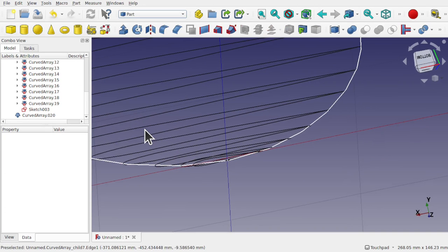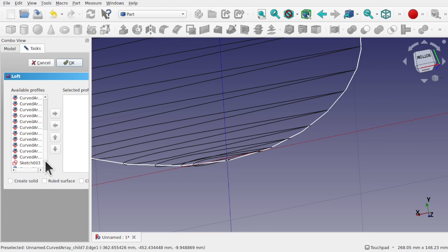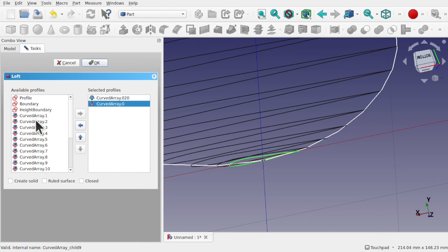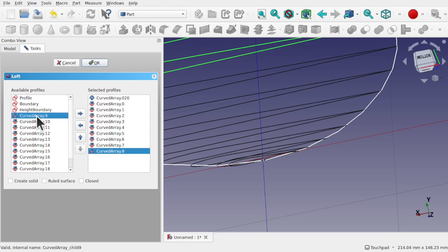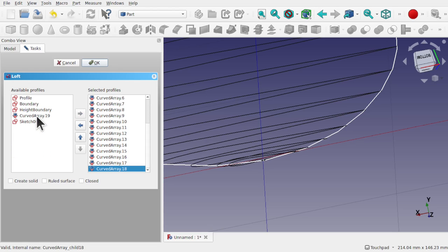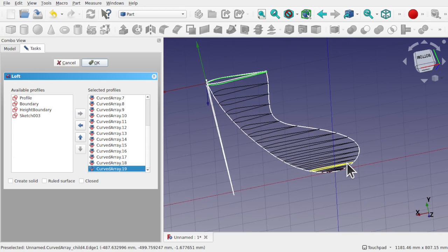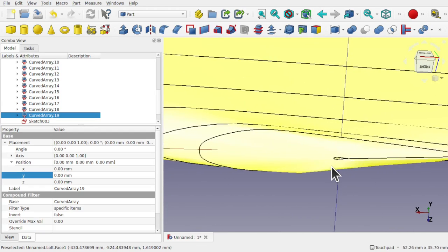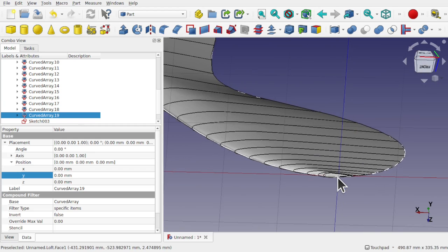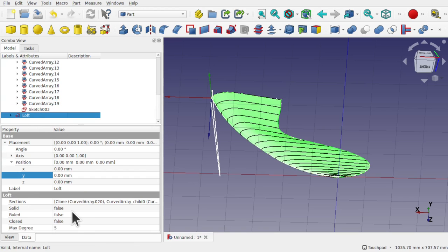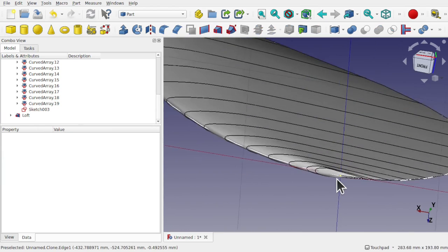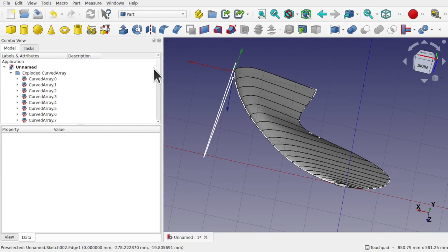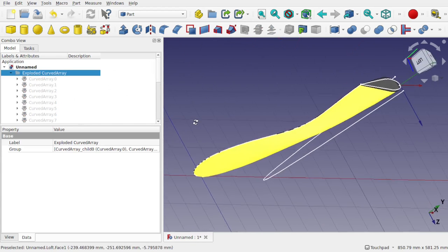Come back to the Part workbench and use Loft. Select that small cloned profile first, then double-tap through all the other array elements to add them across to the selected profiles list. Hit OK — we've got all of them in there, lofted to that small profile sitting just at the wing tip. Click on the loft and set Solid to True — we've created a solid. Click on our group and press Space Bar to hide it, revealing our loft going cleanly across.